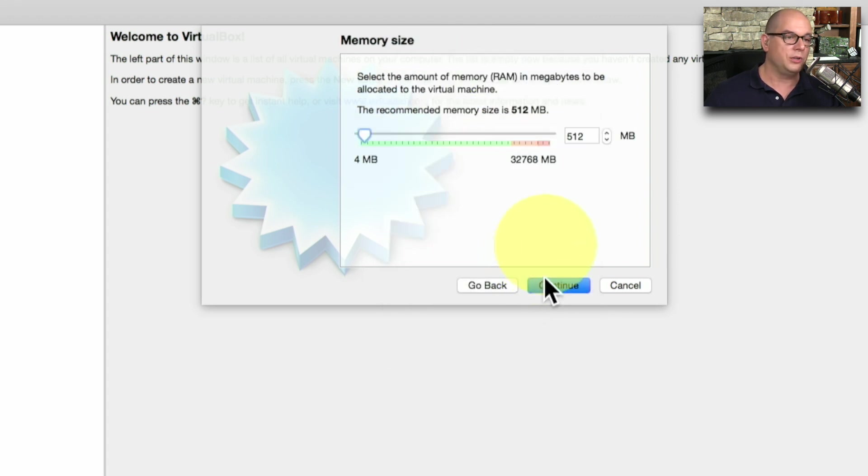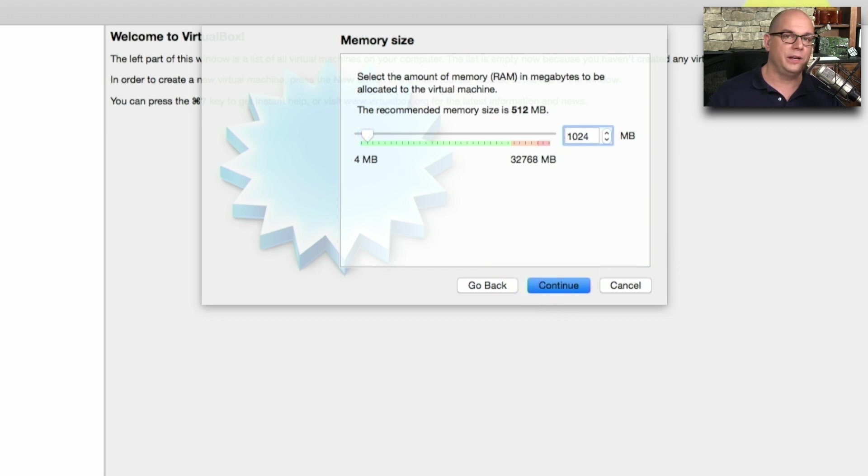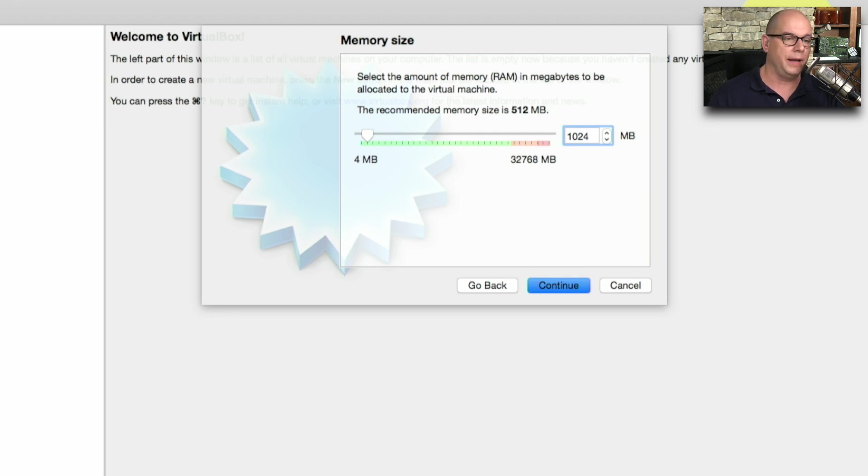I can now also choose the memory size that I'll need. I'm installing Windows Vista Business, and we know with that version of Windows, we need at least one gigabyte of memory. Let's click Continue.